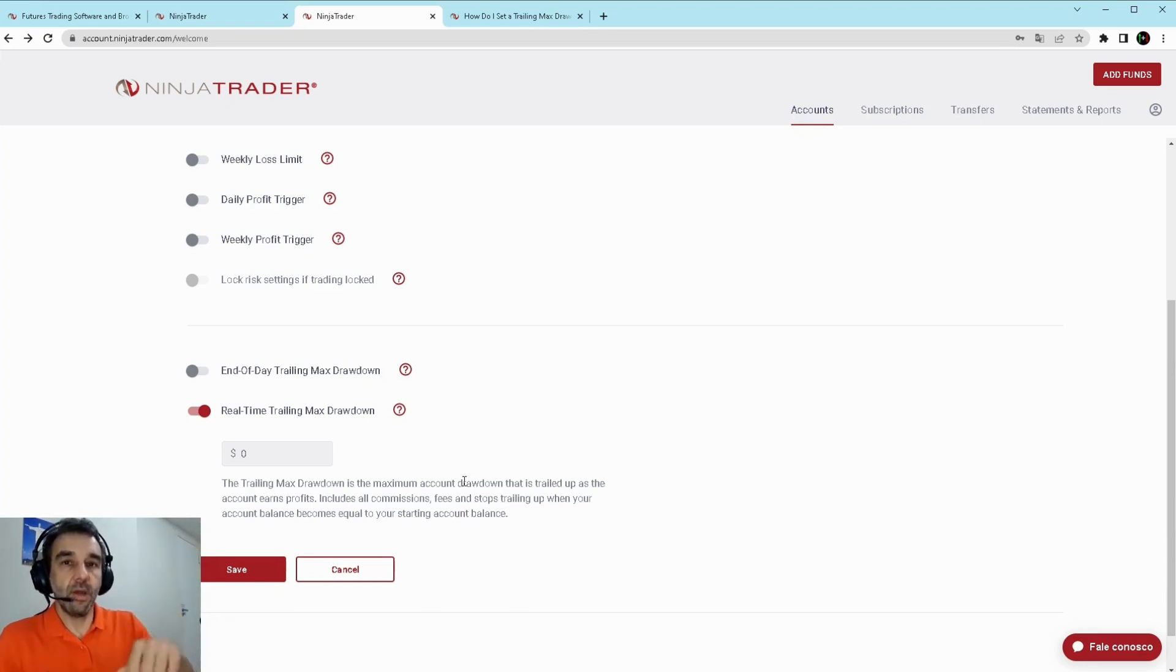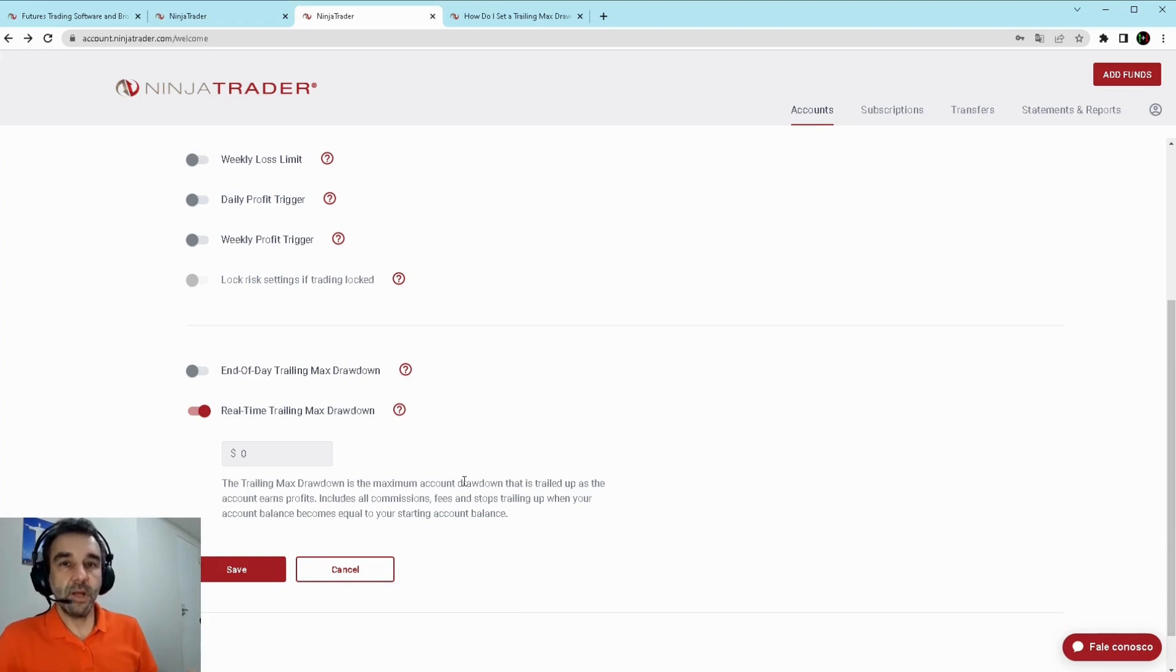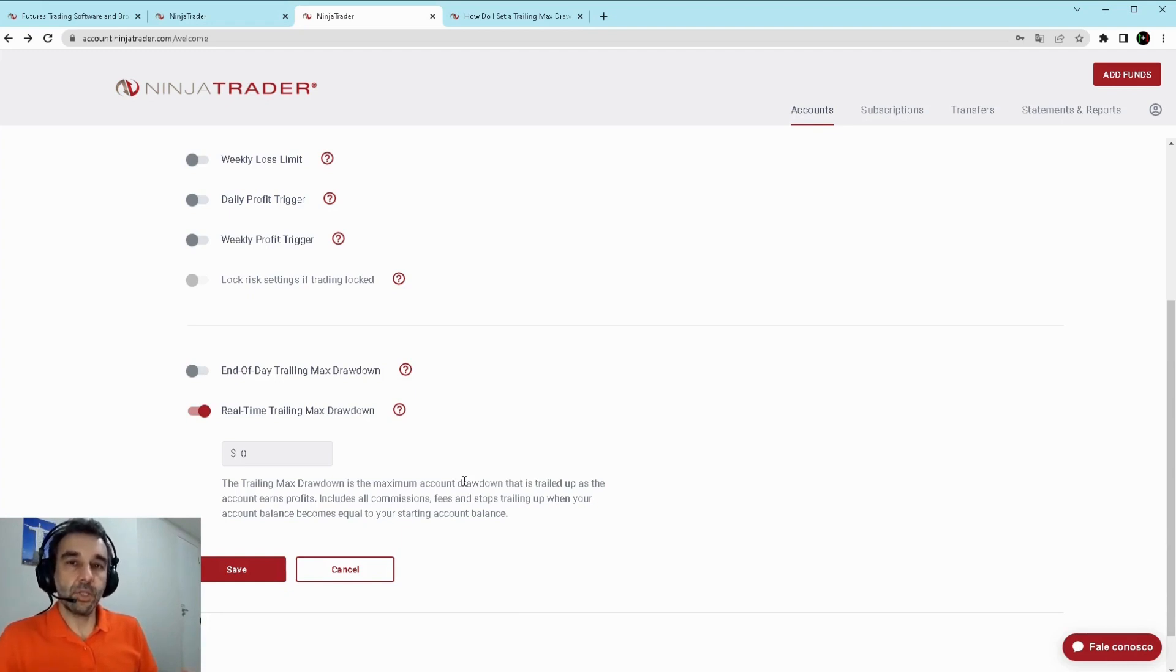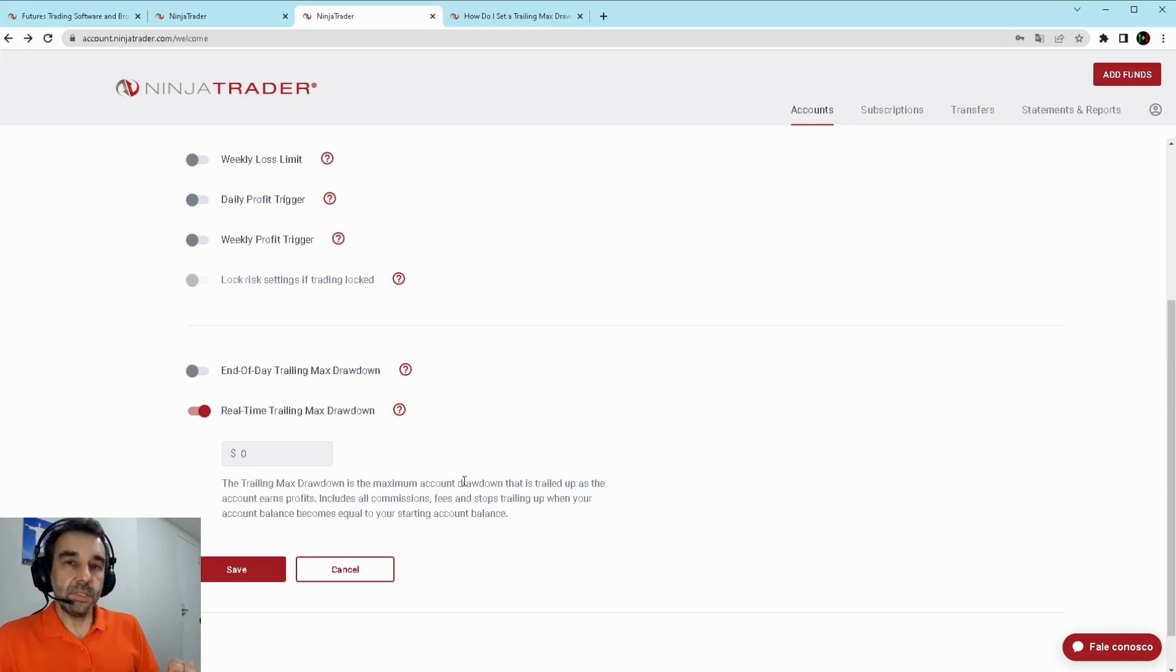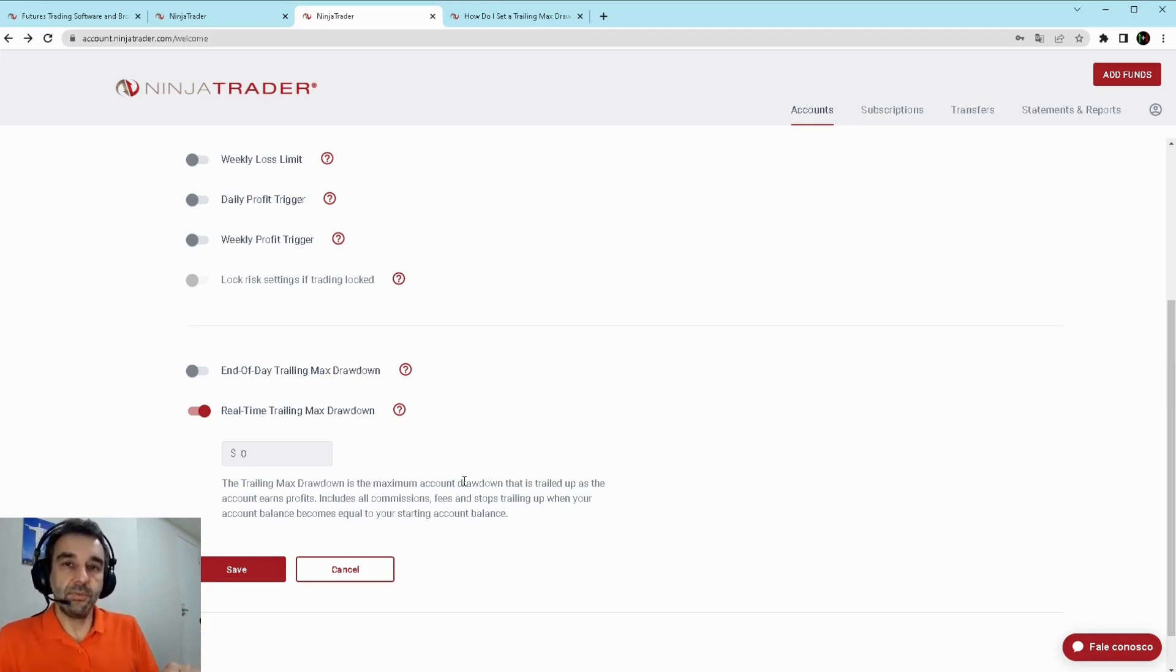For example, I started with the initial balance of $100 and my stop loss is $30, so when I put this here, this $30 would include fees and commissions, it would not only be the traded profits or loss.